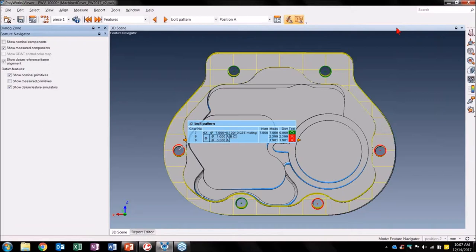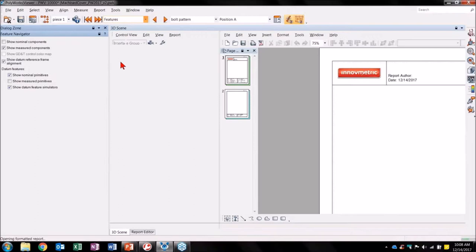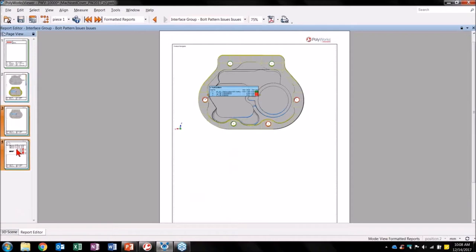Last but not least, I want to create a reports table to complement my snapshots. Let's search for a report table and create it from the search bar. Let's go take a look at my newly created formatted report, 'Interface Group Bolt Pattern Issues' — here I have a report that can complement the control view and be submitted with the Polyworks Viewer project for the group to review. The interface allows us to simply navigate through the project's content and isolate exactly what you are looking for without being a trained Polyworks user.